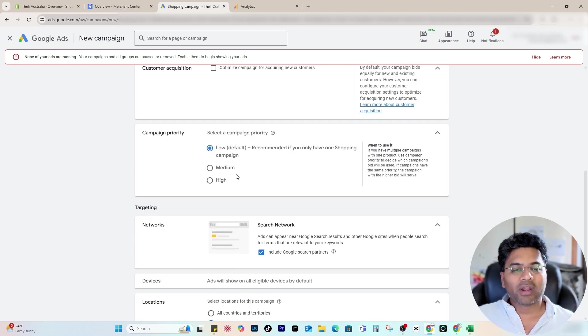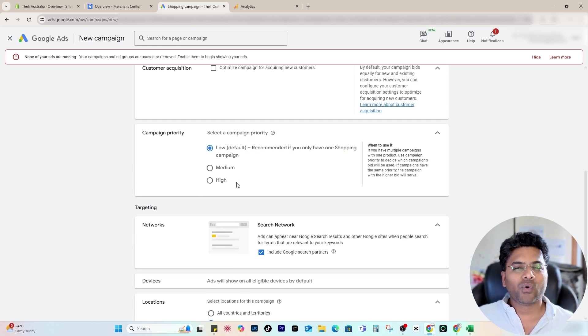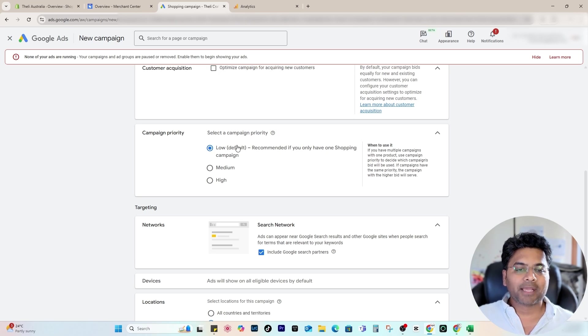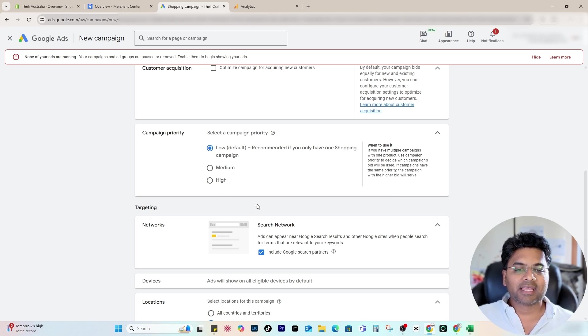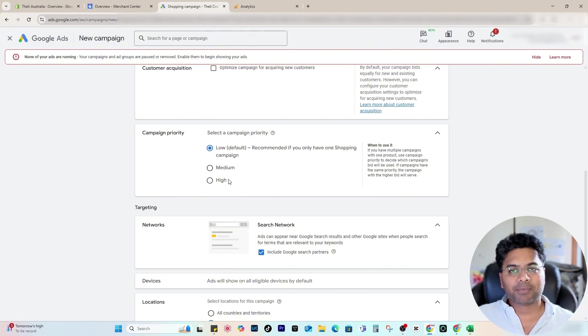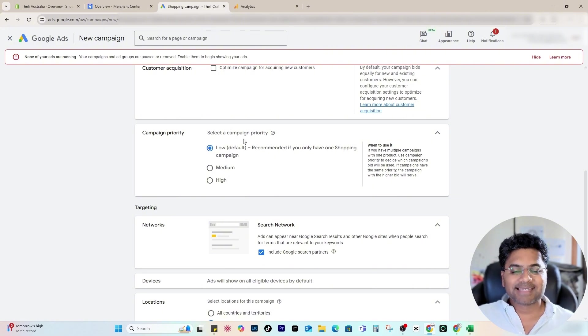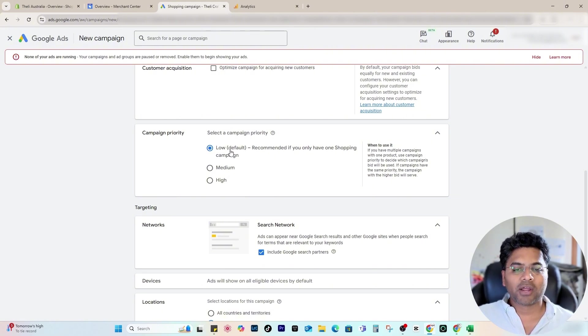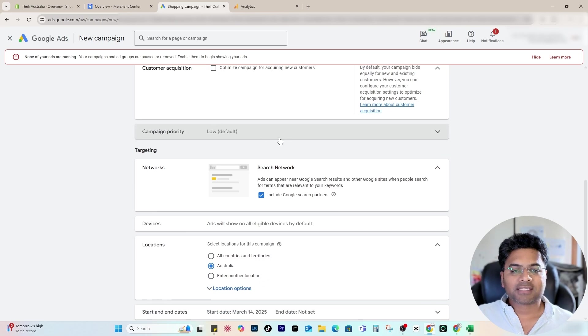Here, Campaign Priority—because this is the first campaign, you don't have to worry about priority. But if you're having multiple similar campaigns, you have to decide and give the priority to Google Ads: which campaign is high priority and which campaign is low. In our case, because we're starting, we just select Low priority.